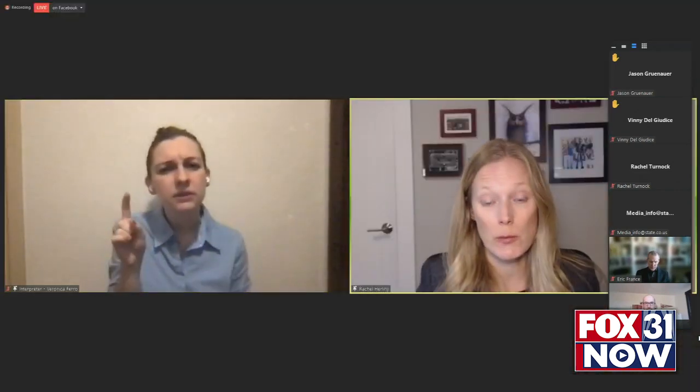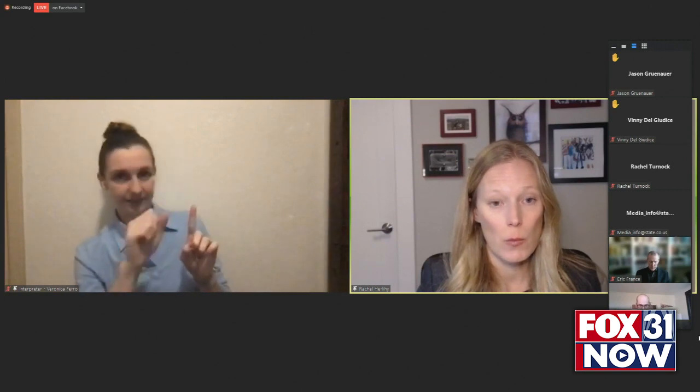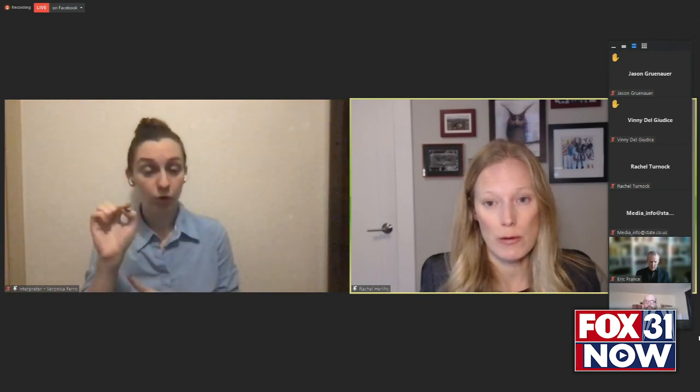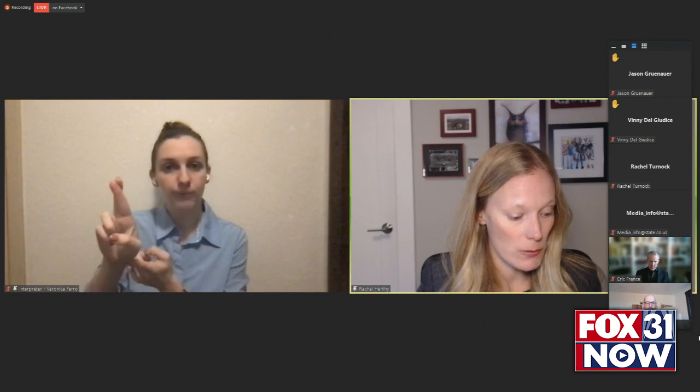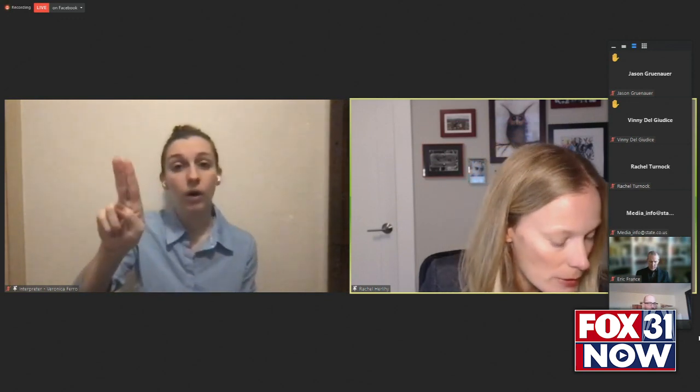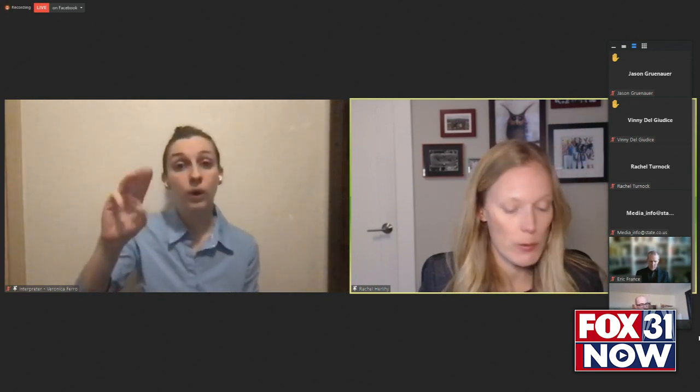Regarding the Omicron being found in multiple wastewater systems suggesting possible community spread — we can confirm the systems include Boulder, which was previously identified and confirmed again with our most recent sampling. In addition to that, the wastewater system in Aurora, also Commerce City, and then a system shared between Lakewood and Denver.